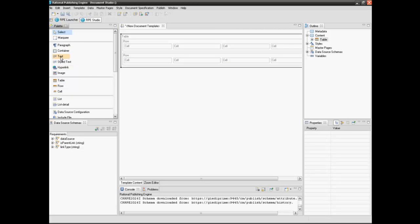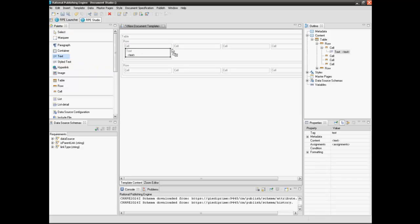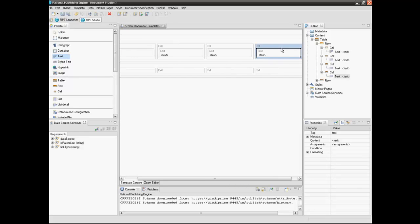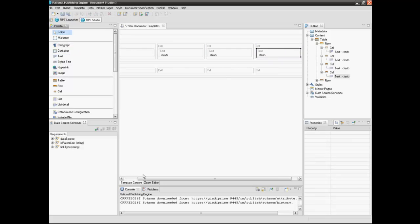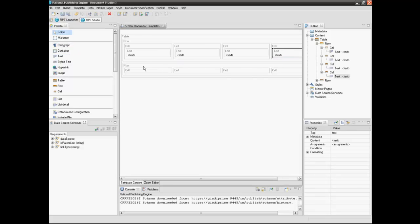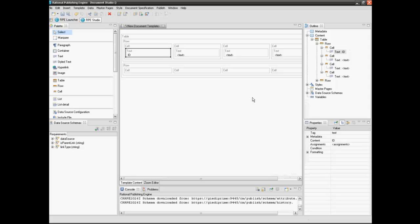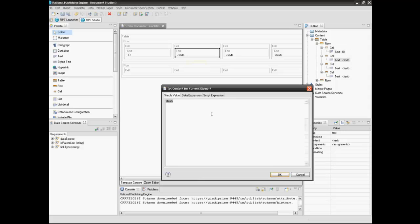Add a text element in each row cell. Double-click the text element to modify the text content. Add the attribute names in each cell. The attributes extracted for each requirement are ID, Name, Type, and Last Modified Date.